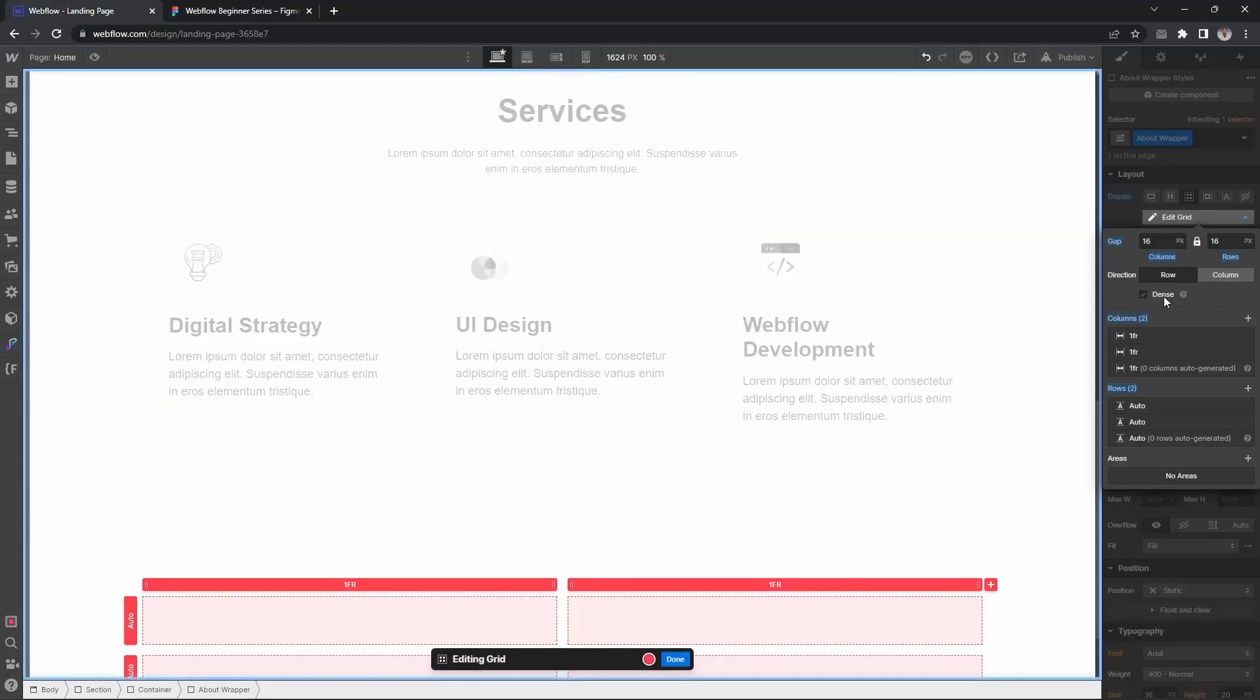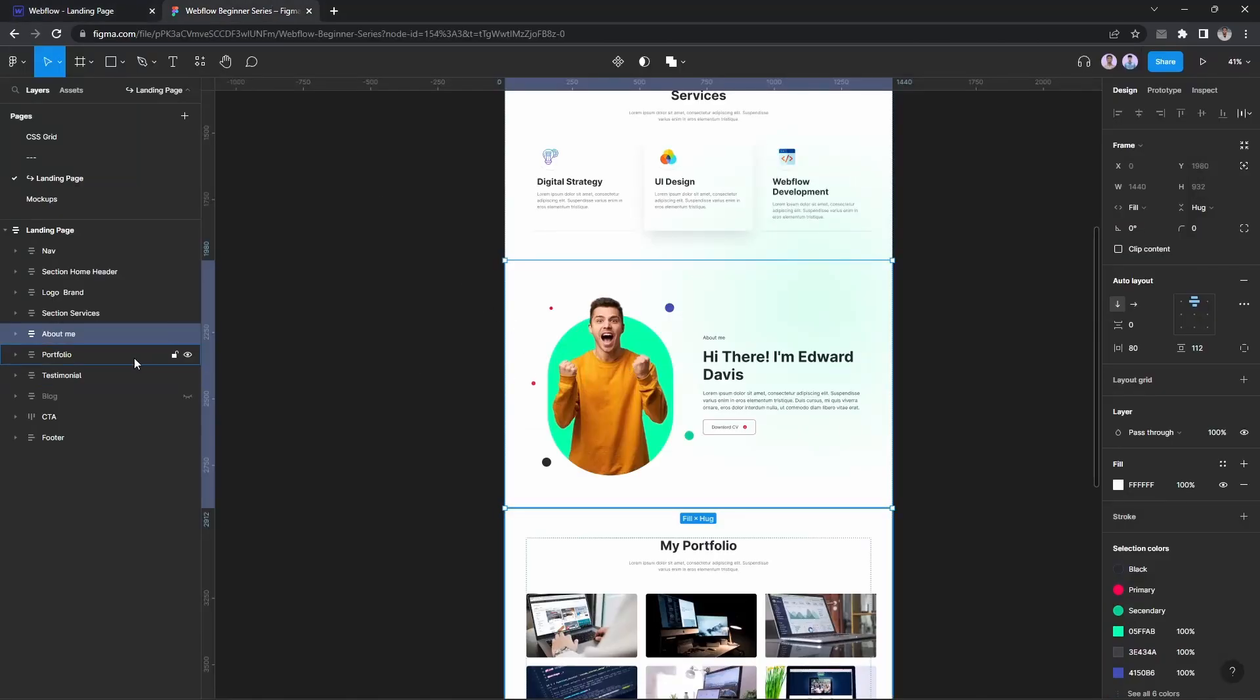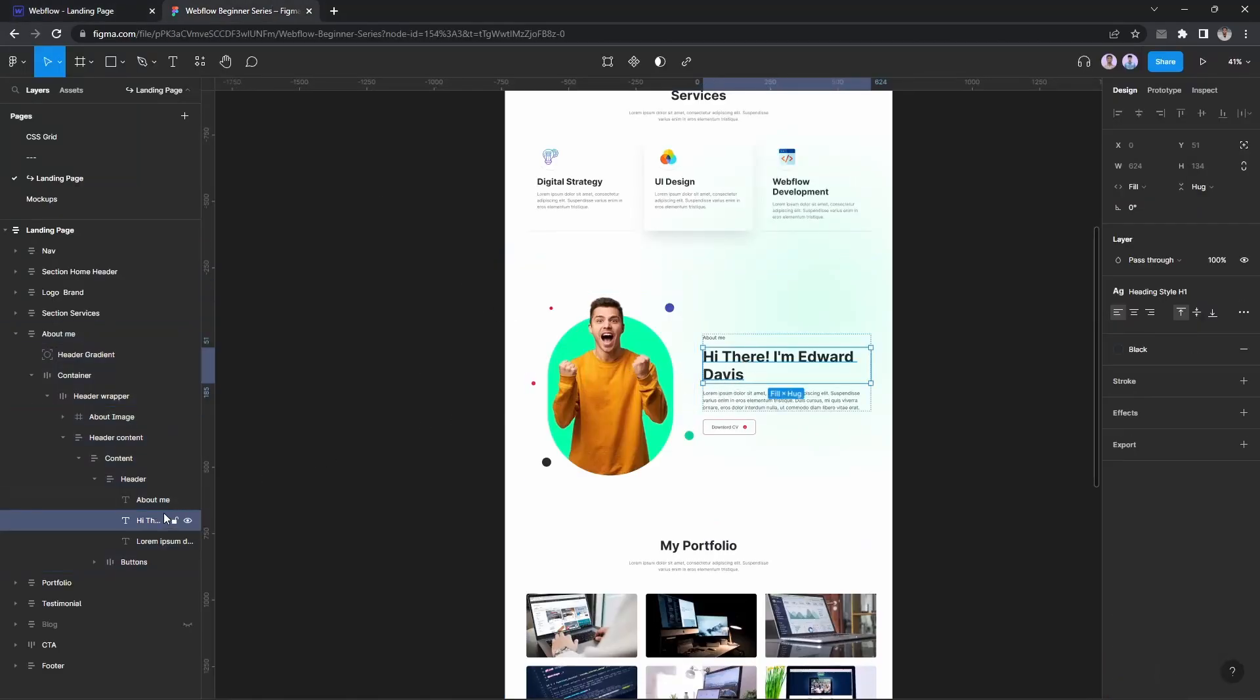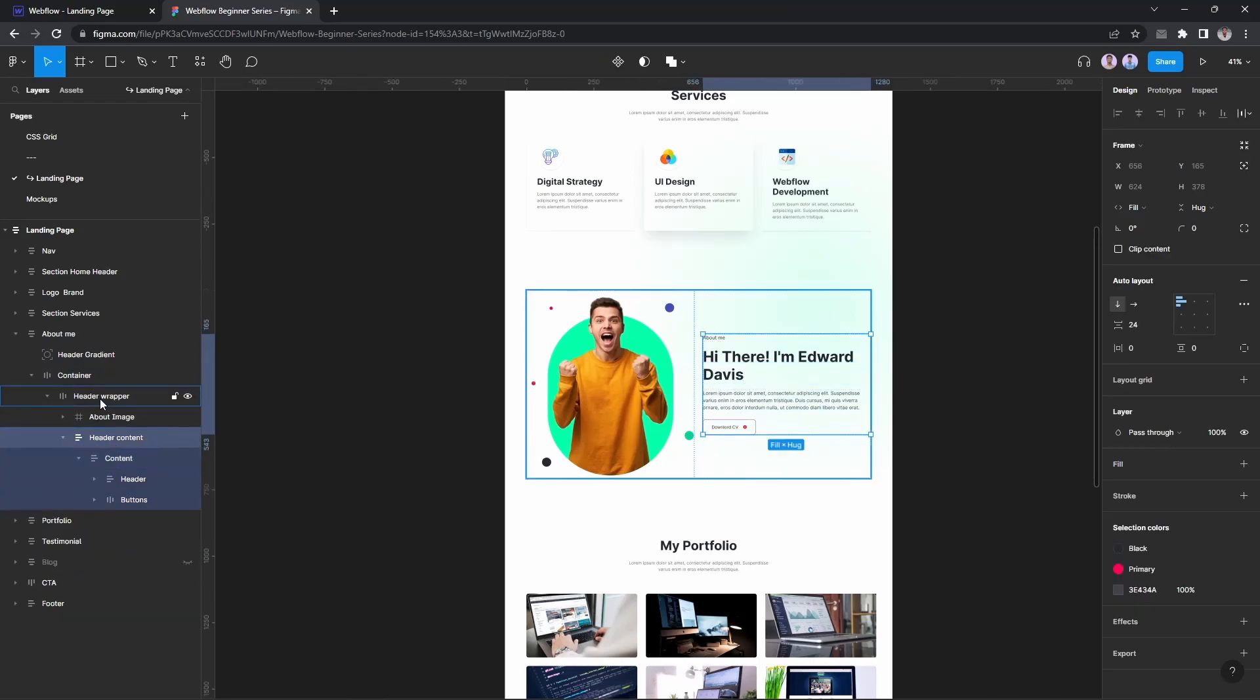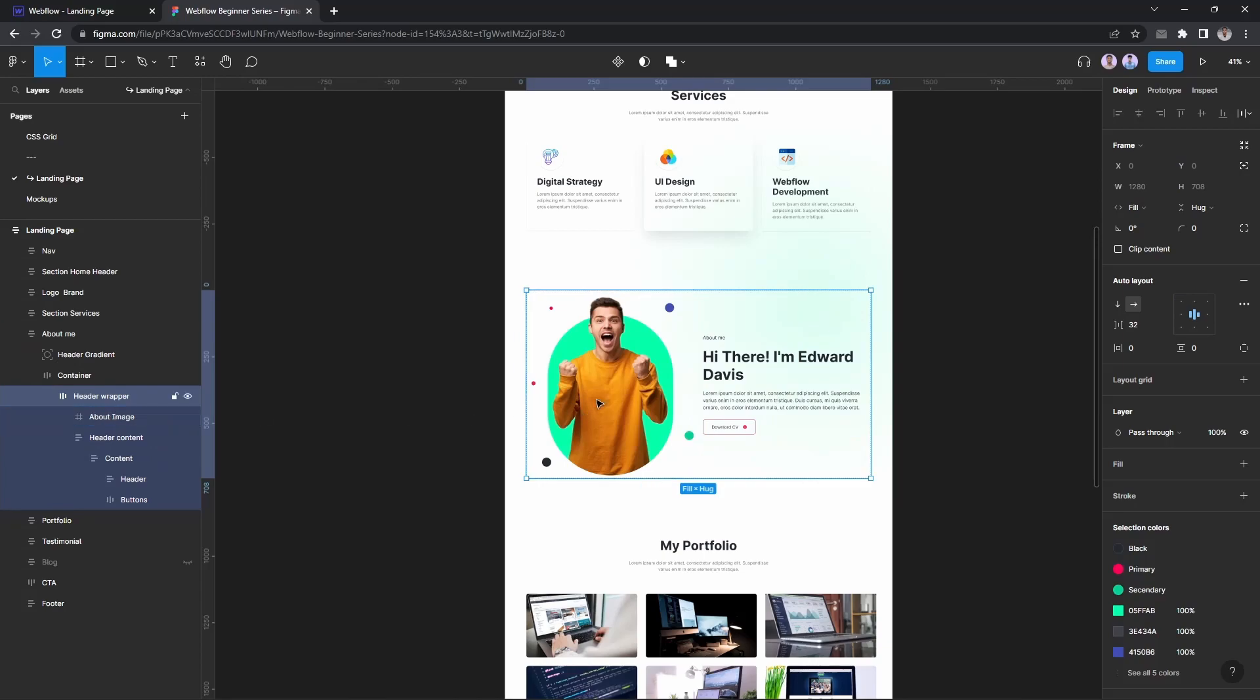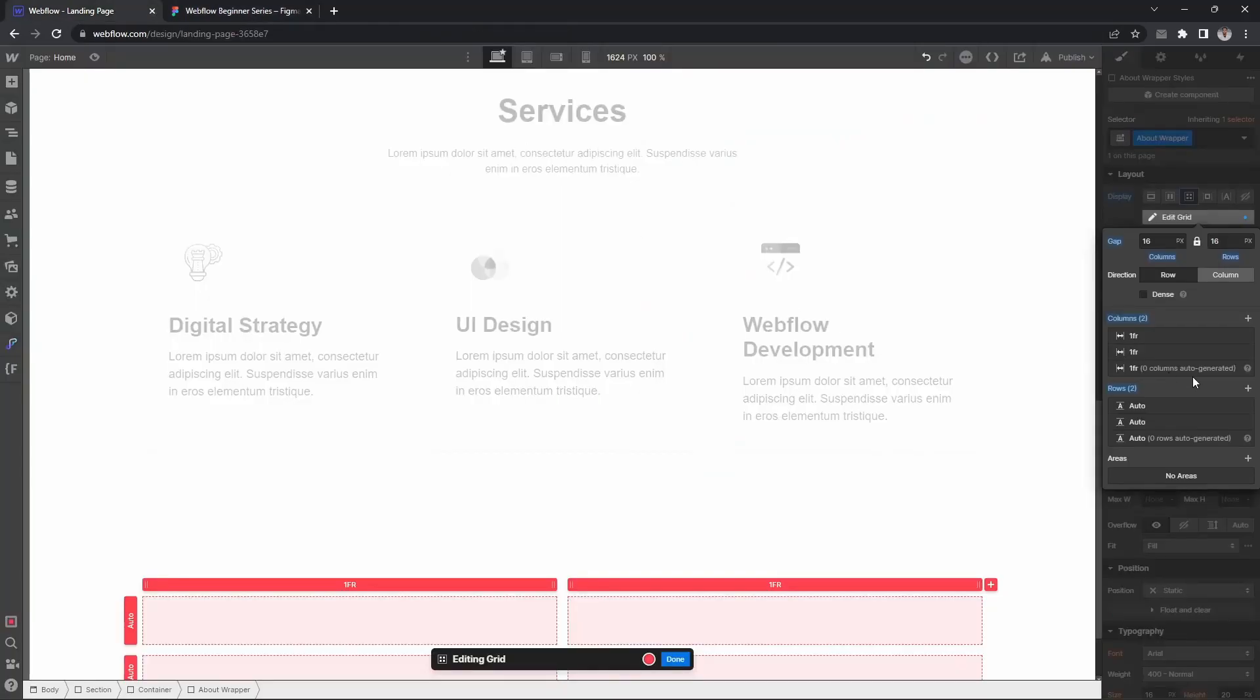Let's create a grid so we can insert a gap. This is the header content and header wrapper, so let's make it 32 pixels.